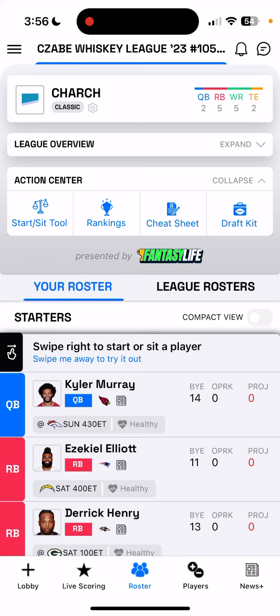Hey everybody, it's Paul Charchian, Director of Guillotine Leagues for Fantasy Life.